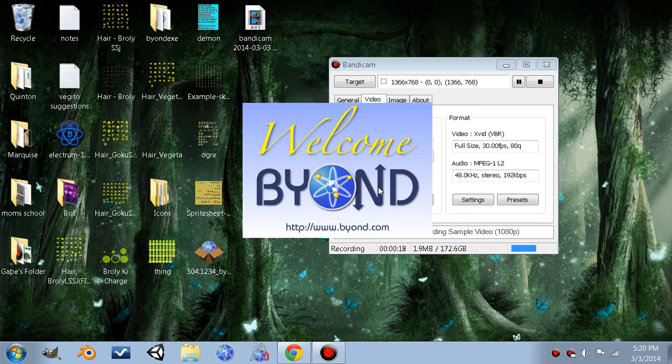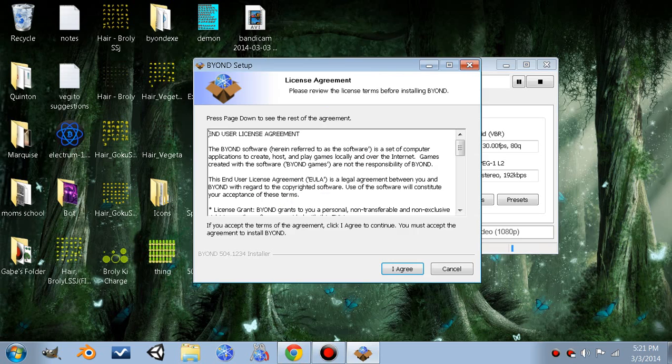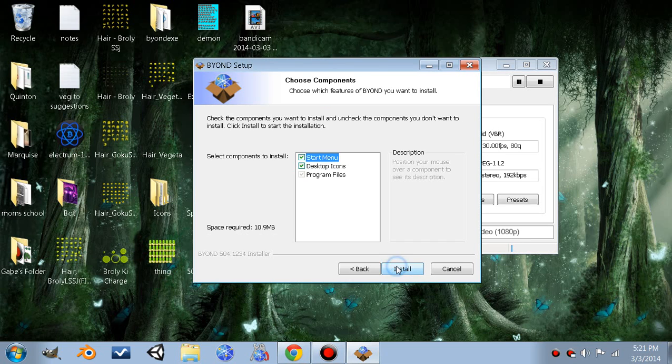It has no viruses, it doesn't install any extra programs, it's completely free. A quick Google search will confirm that for yourself.